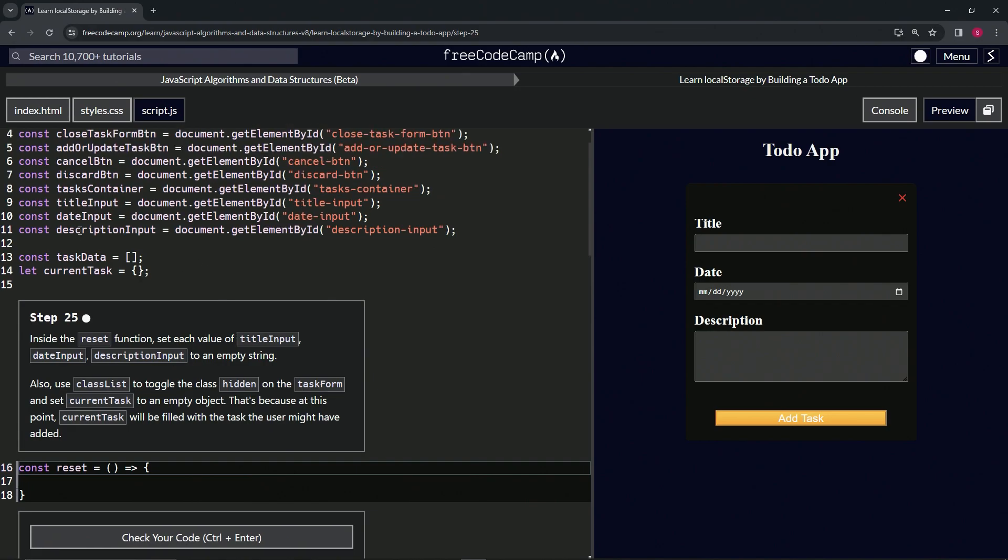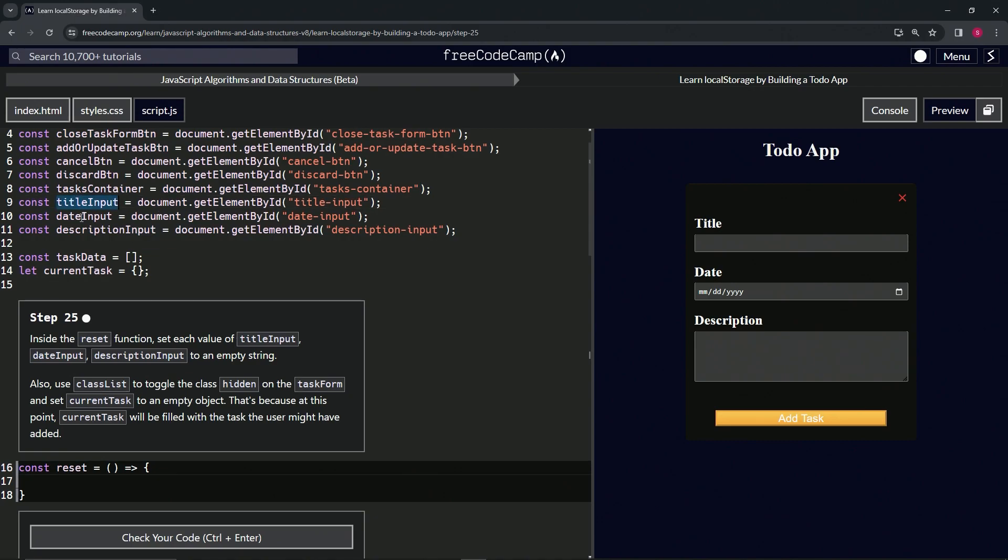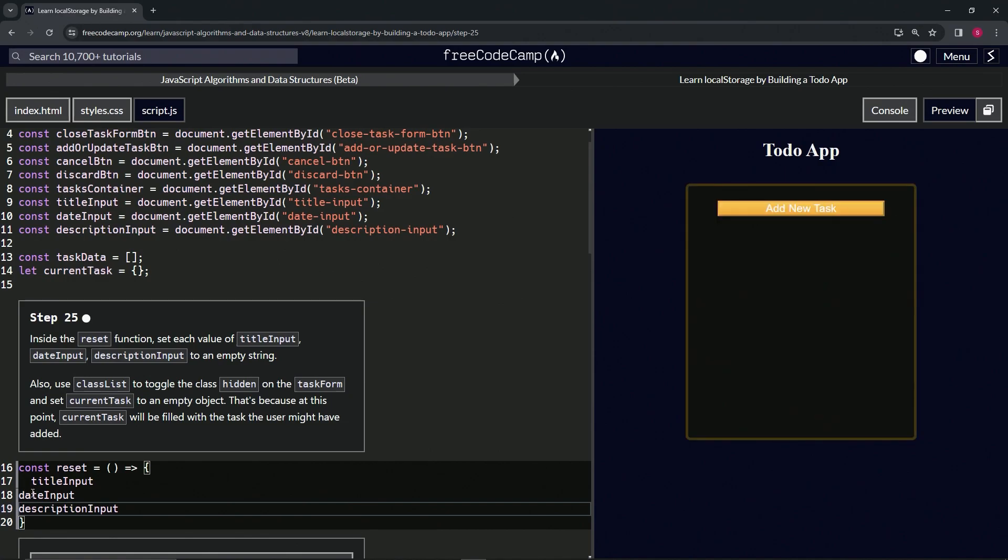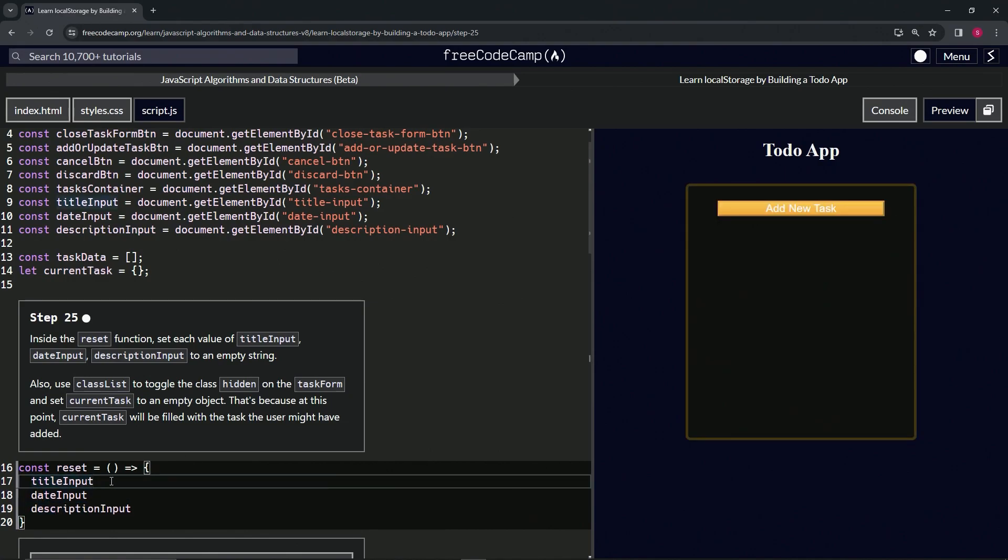We're going to get all three of these because there's no better way to do this I found. Let's double click title input, hold down Alt, double click date input, double click description input. Copy all three of those and then drop them off on line 17, highlight 18 and 19, and just press Tab to tab it over.